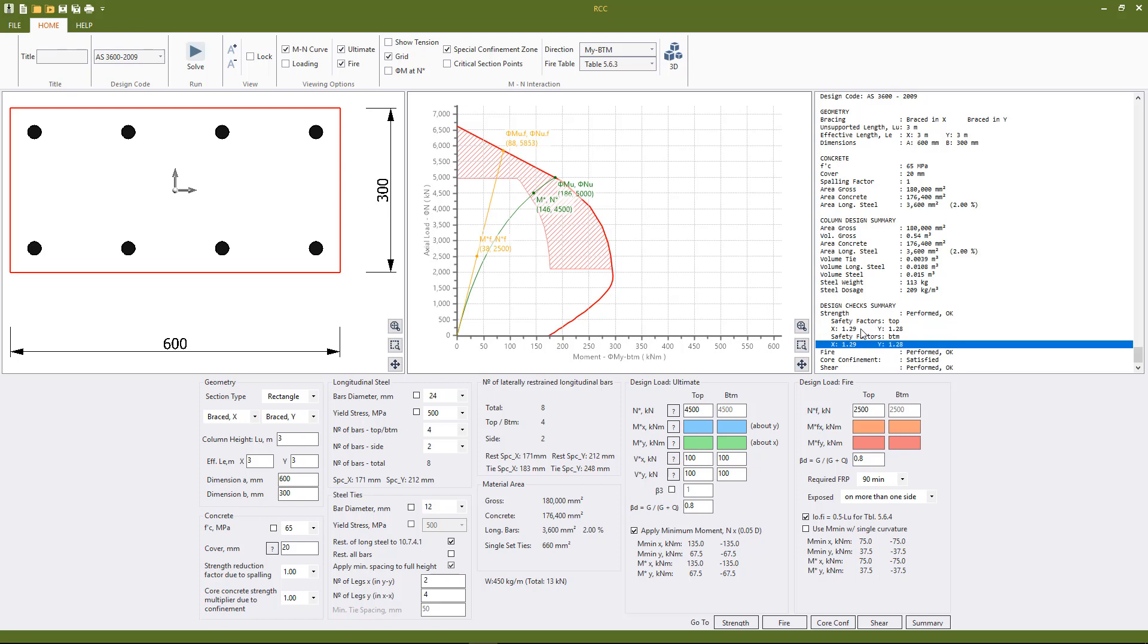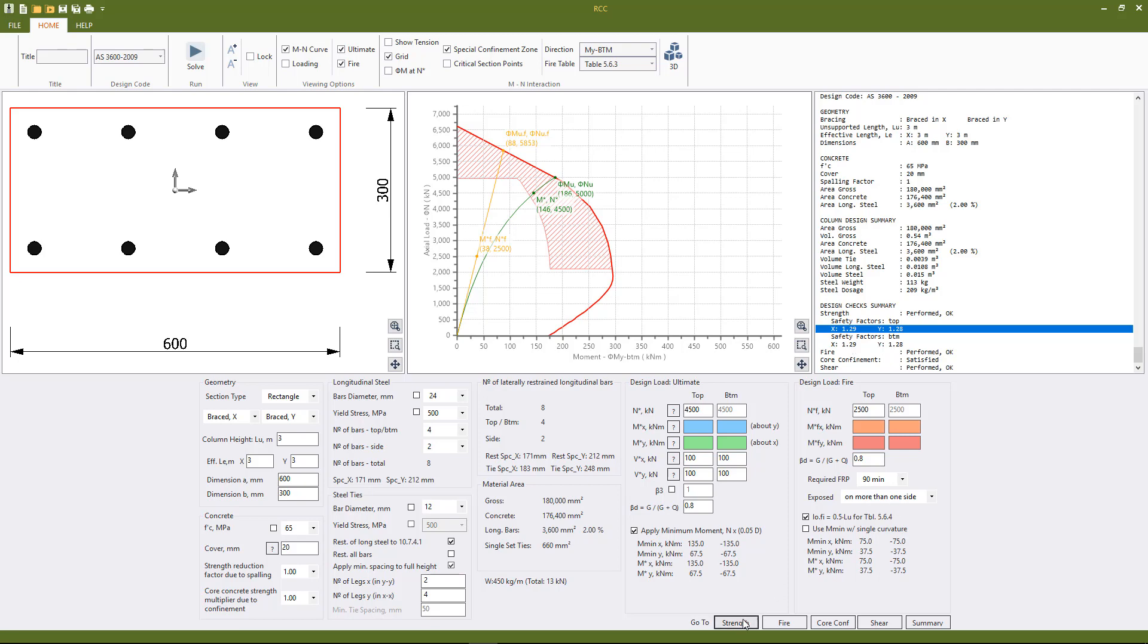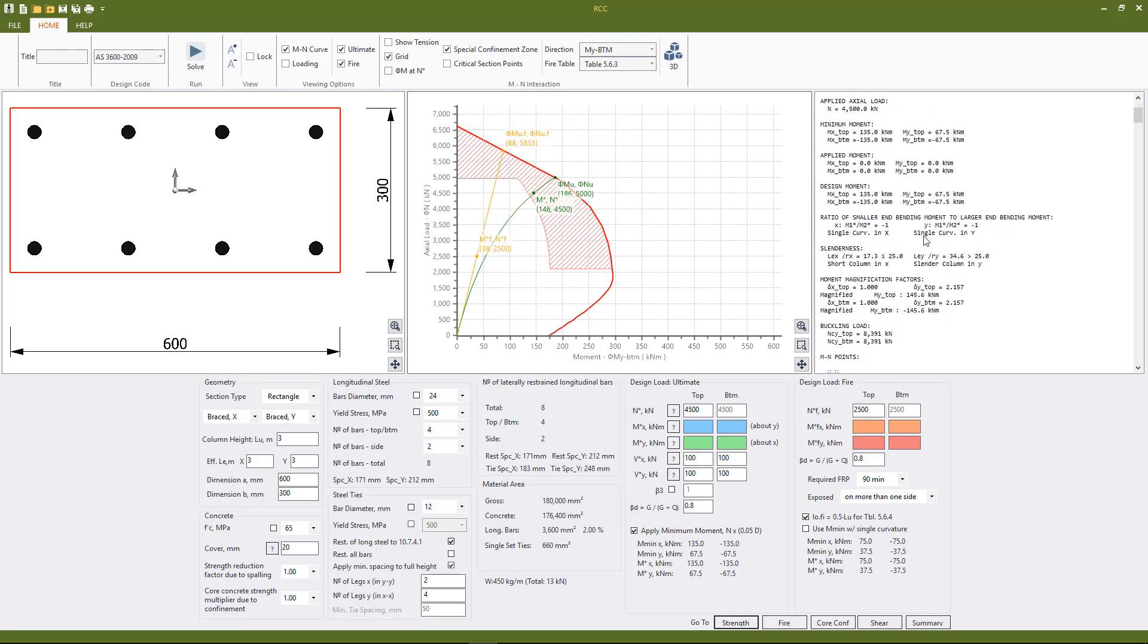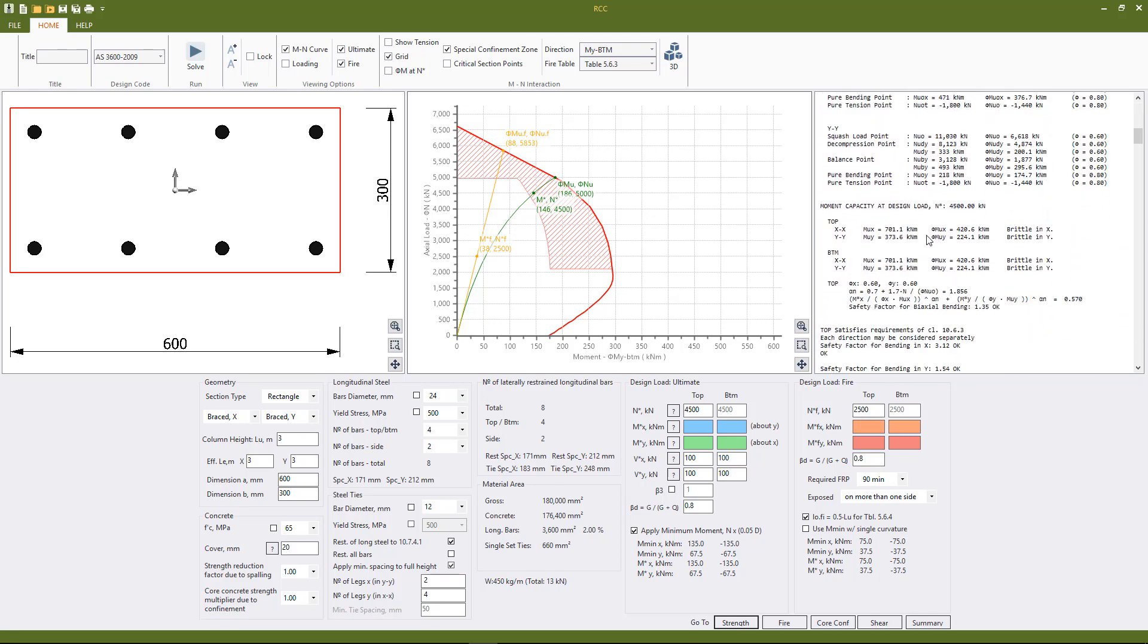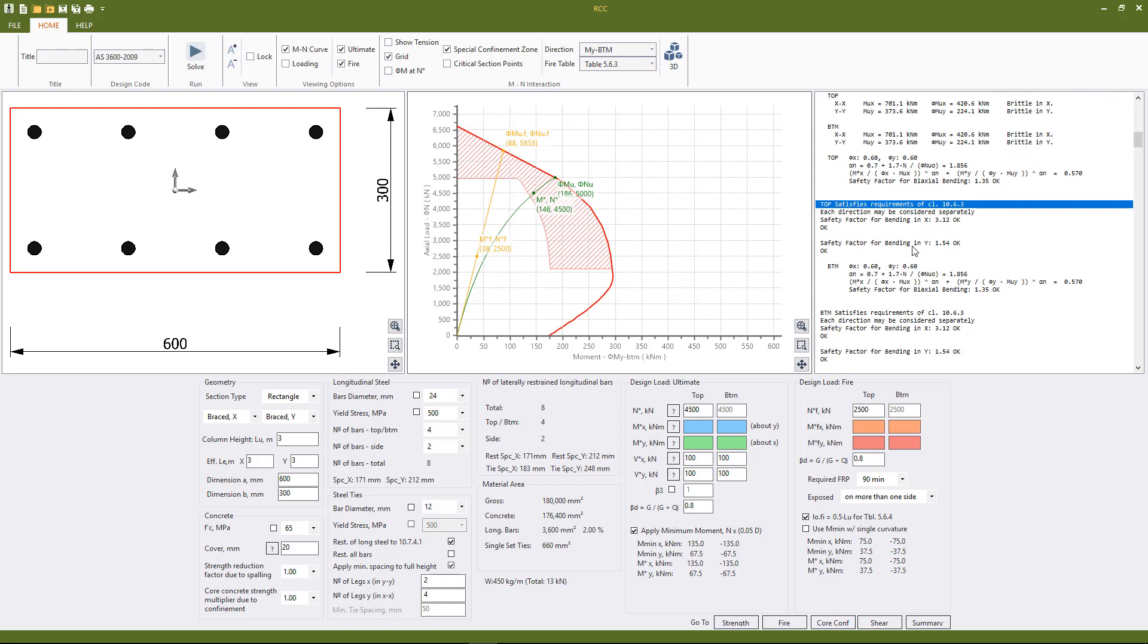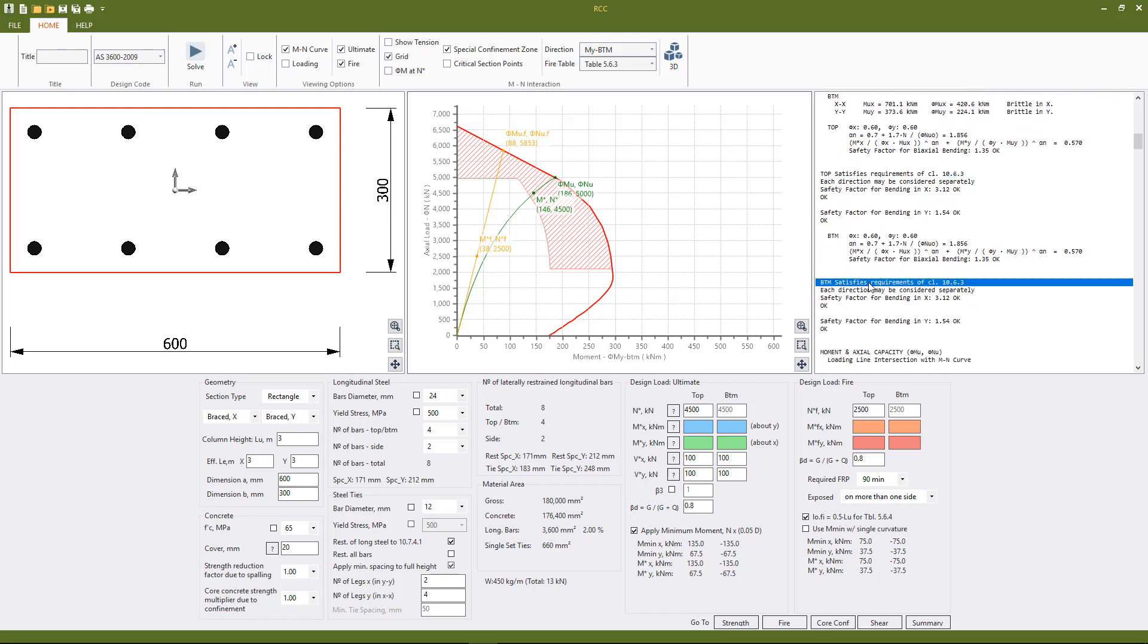We also see that we have x and y shown separately. So what this means is that the column has low eccentricity of the applied load, so it satisfies the requirements of clause 10.6.3 and we can check each direction separately. So if we go to the relevant section of the report for strength we can see that we satisfy clause 10.6.3.